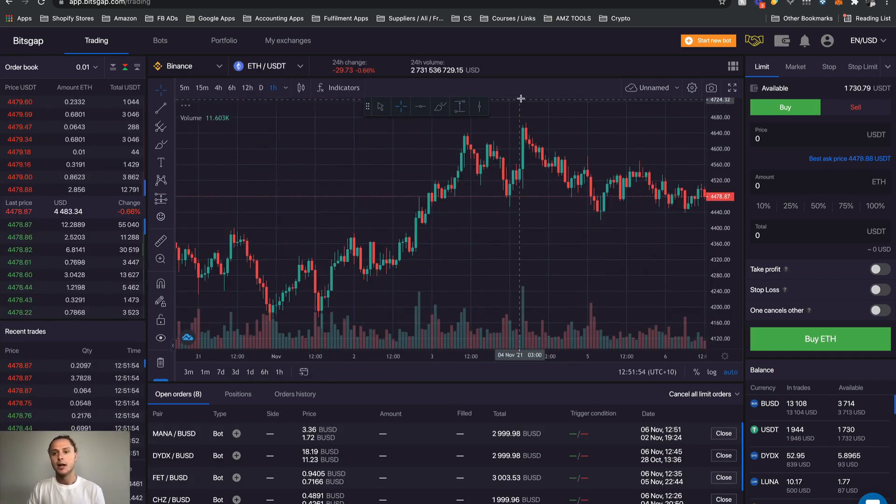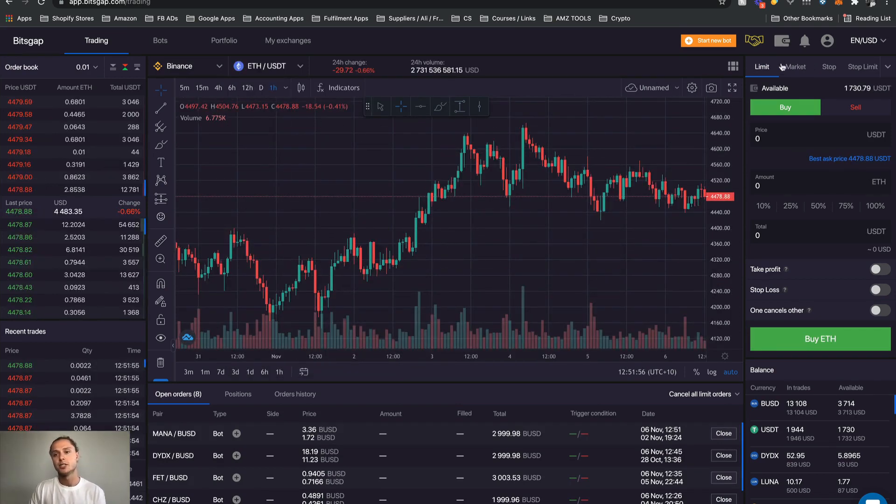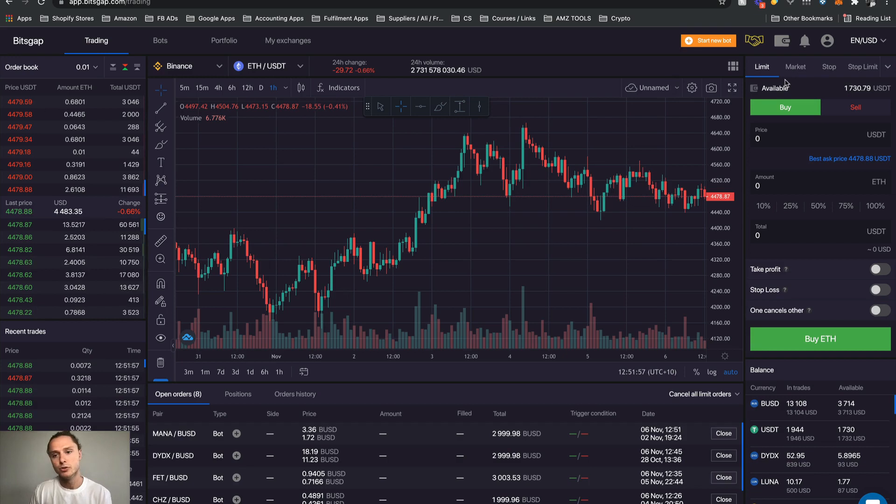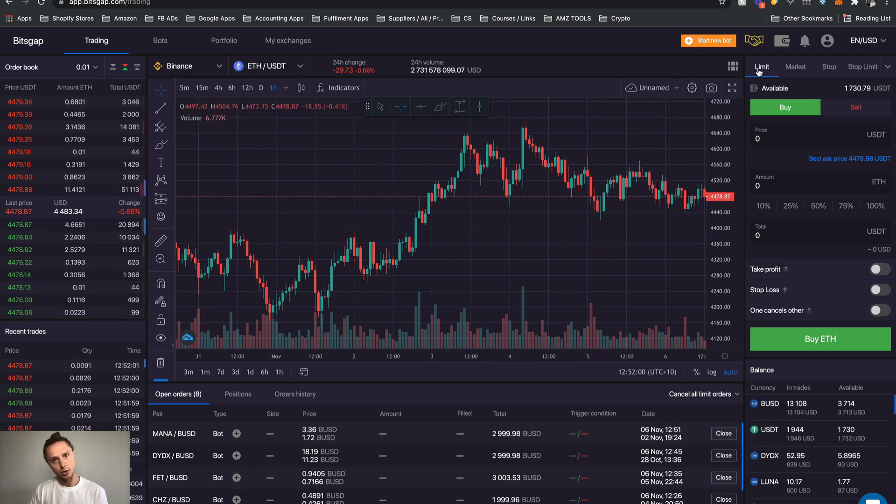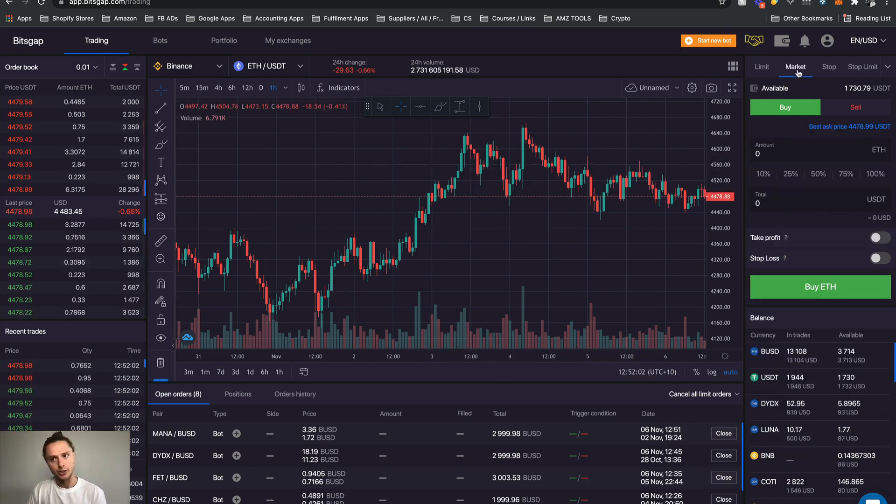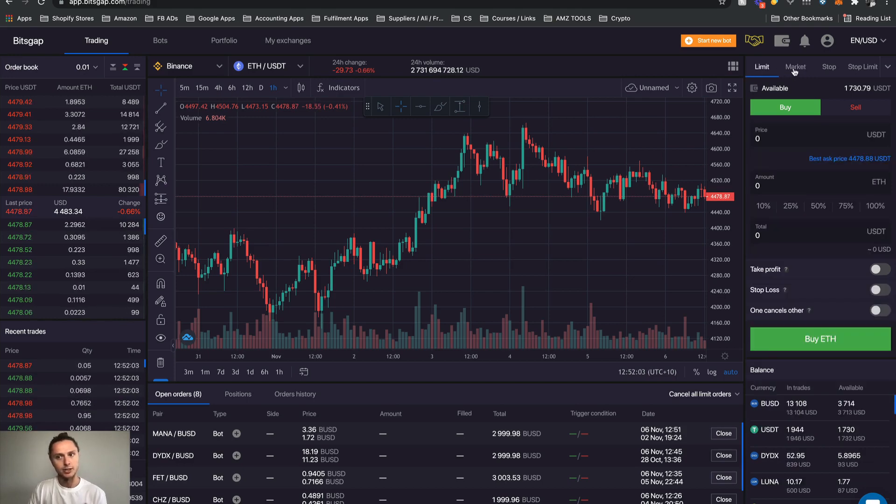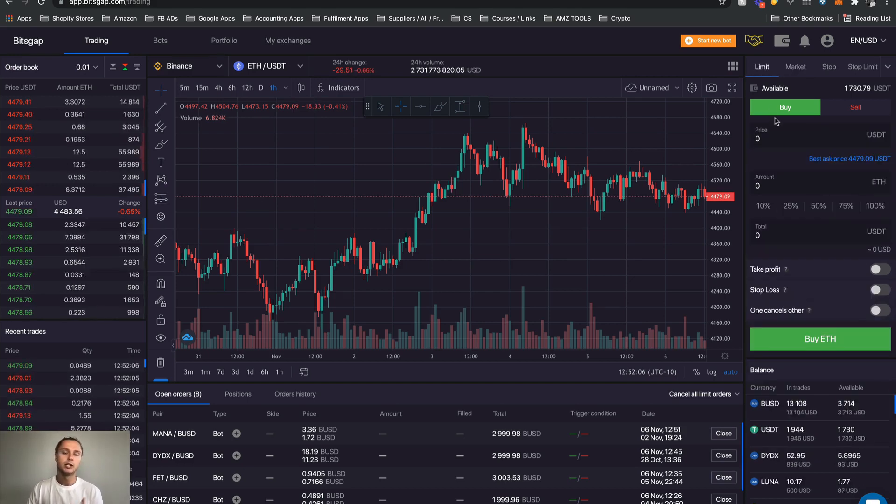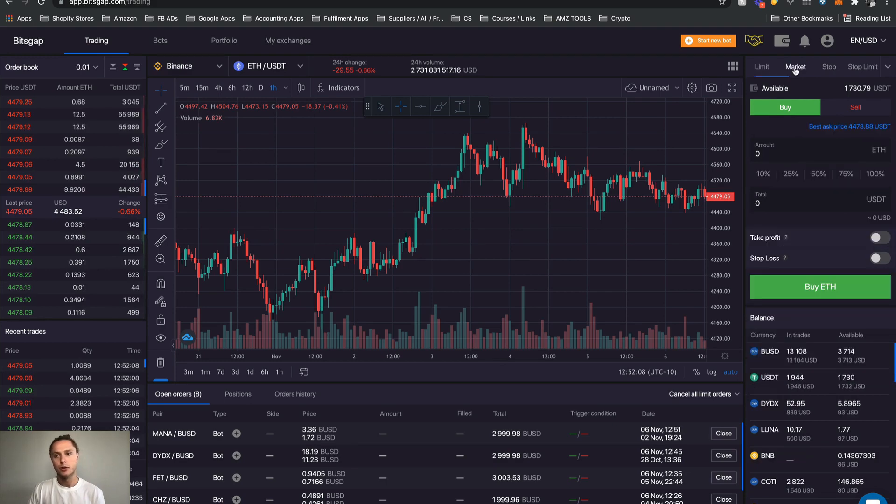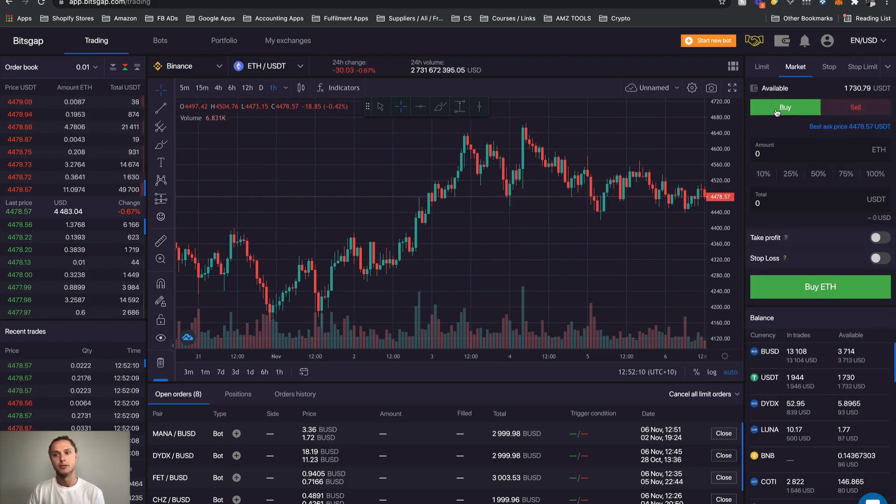If I come over to the right hand side here, this is the section which we use in addition to the chart. We've got our limit orders here and we've got our market orders here. You can see that they're showing two different fields. Within limit we have our buy and sells, and within our market we have our buy and sell options as well.